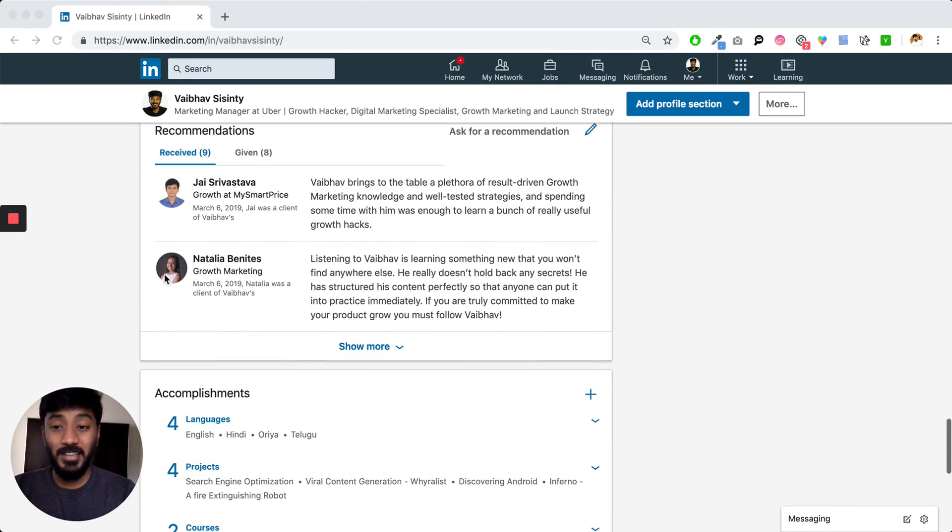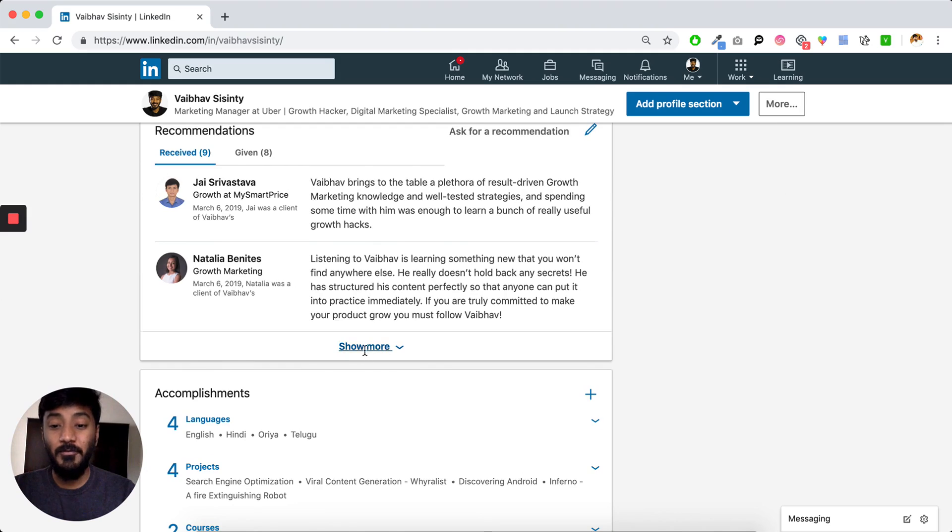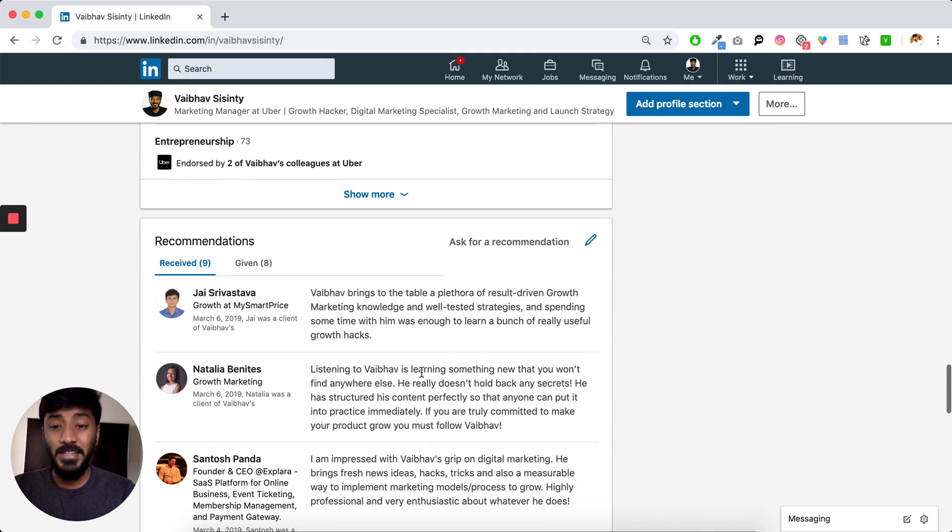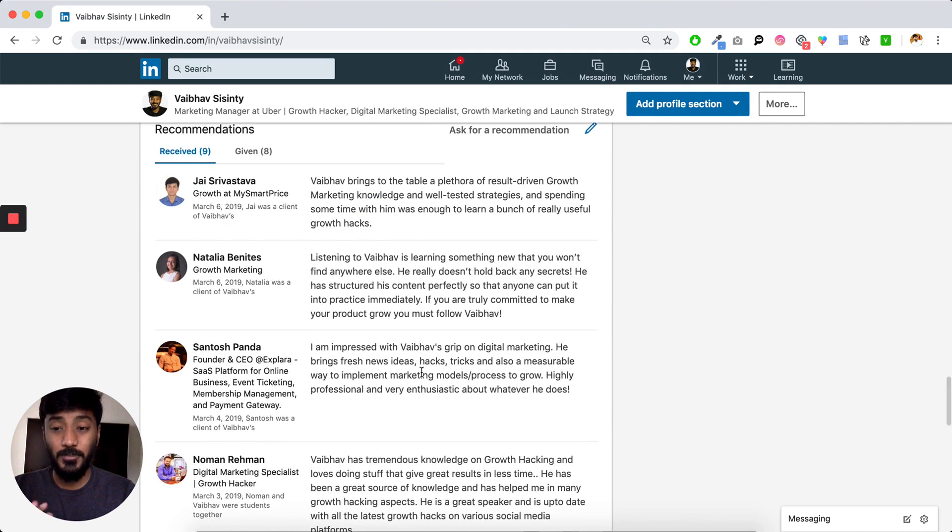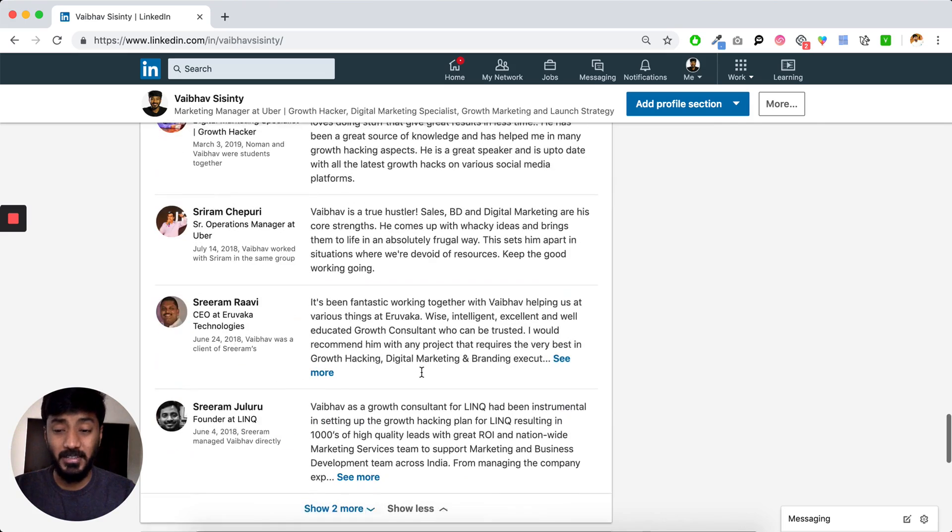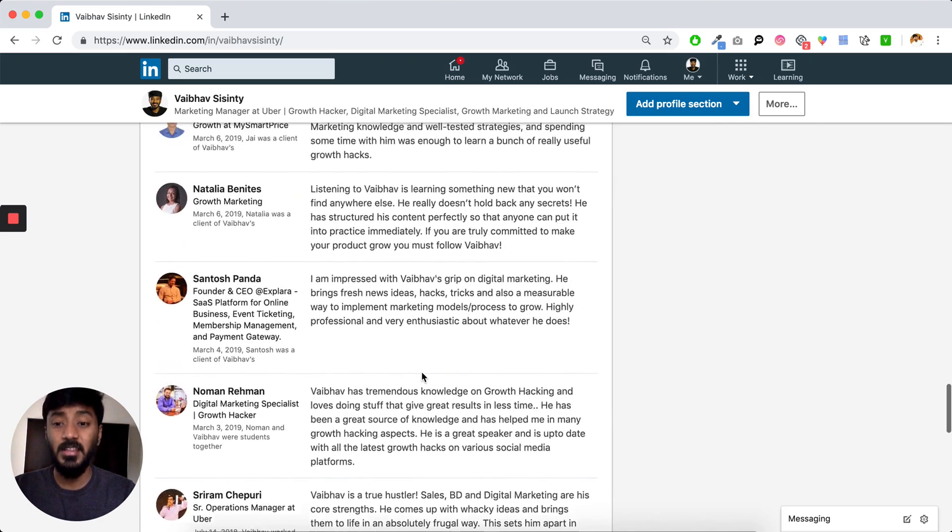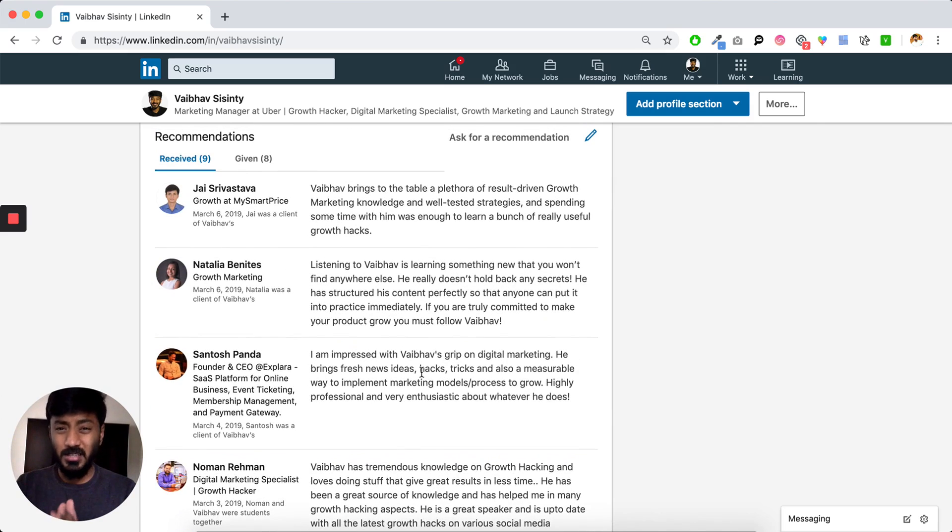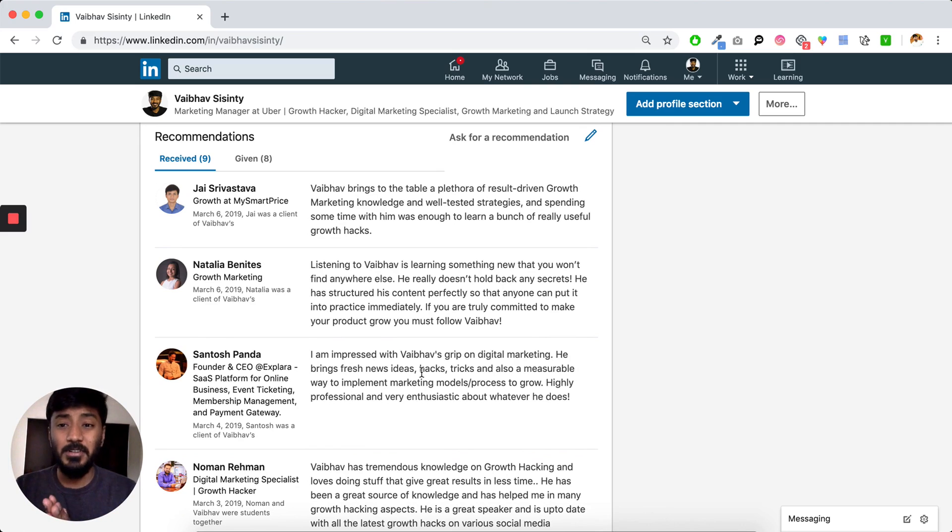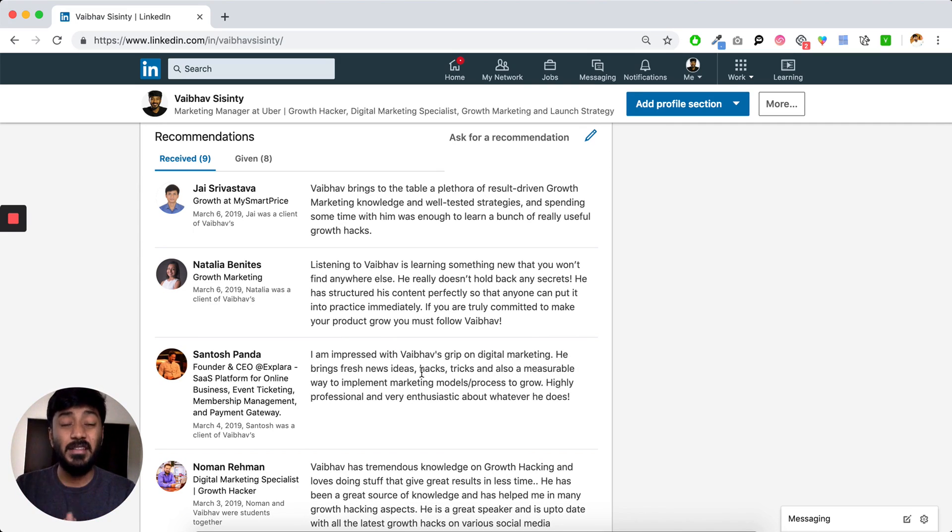These are the LinkedIn recommendations. When someone writes an actual recommendation for you on LinkedIn, they are basically called LinkedIn recommendations. Now, since this is a growth hacking course, am I going to talk about the way to automate this? Absolutely not.